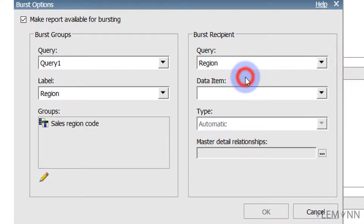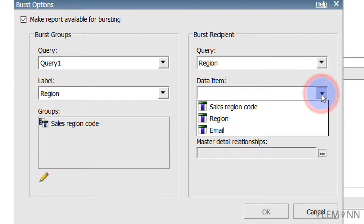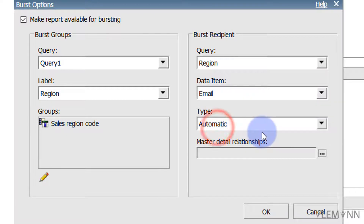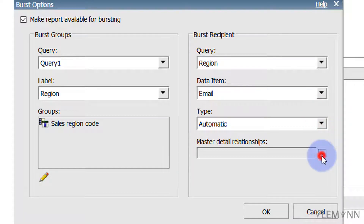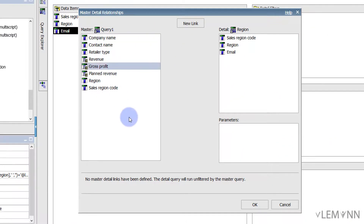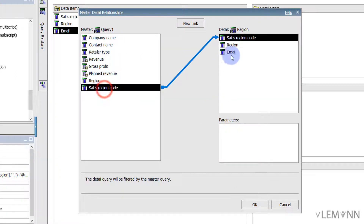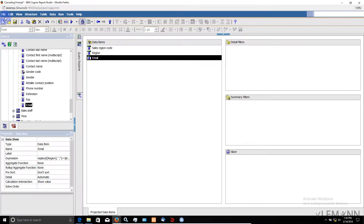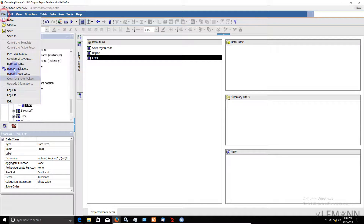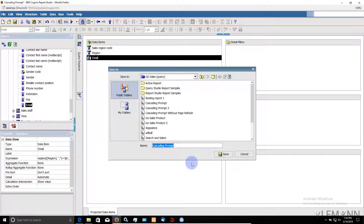For the recipients I am going to select reason query. Inside this we have data item email, and type automatic. Let's say master detail relationship. Inside this we need to define sales reason — let me create a new link first, then select sales reason. And finally I am going to click on OK. I am going to save this report file — Save As bursting demo. Finally I am going to click on Save.